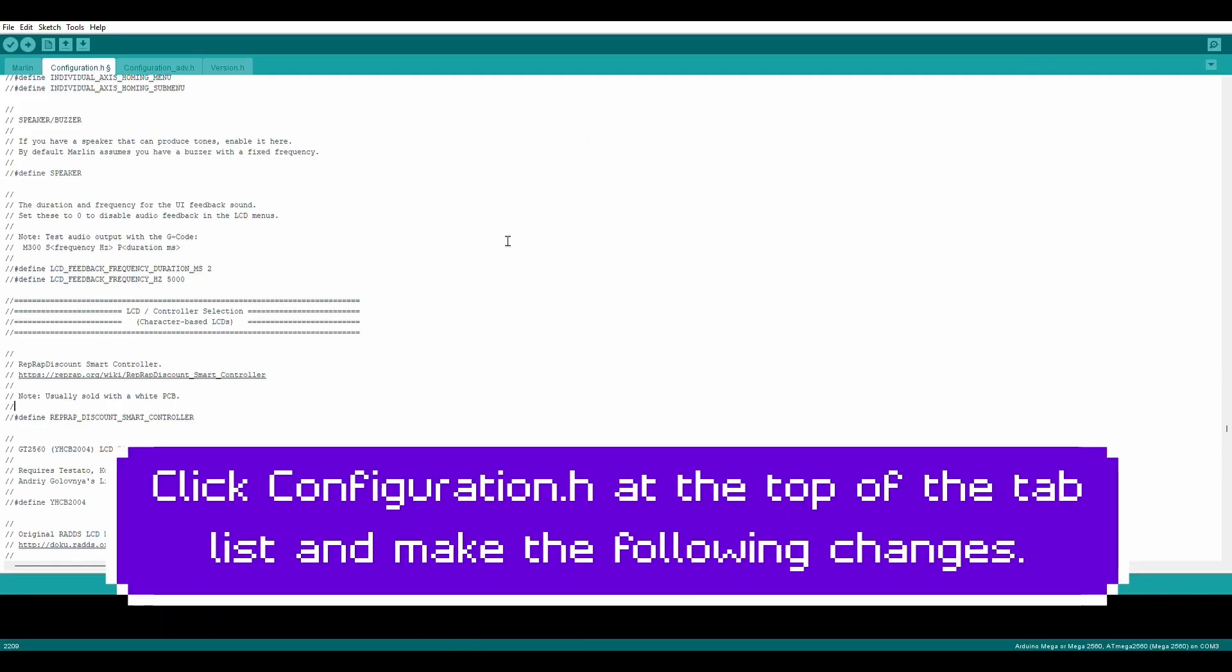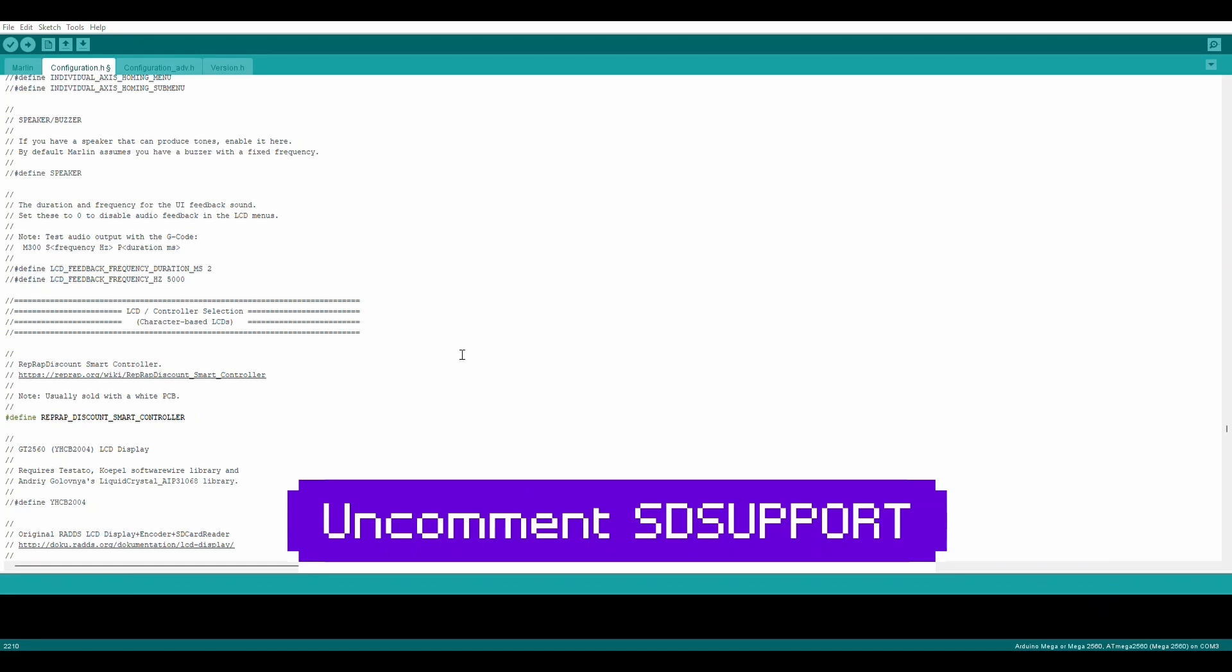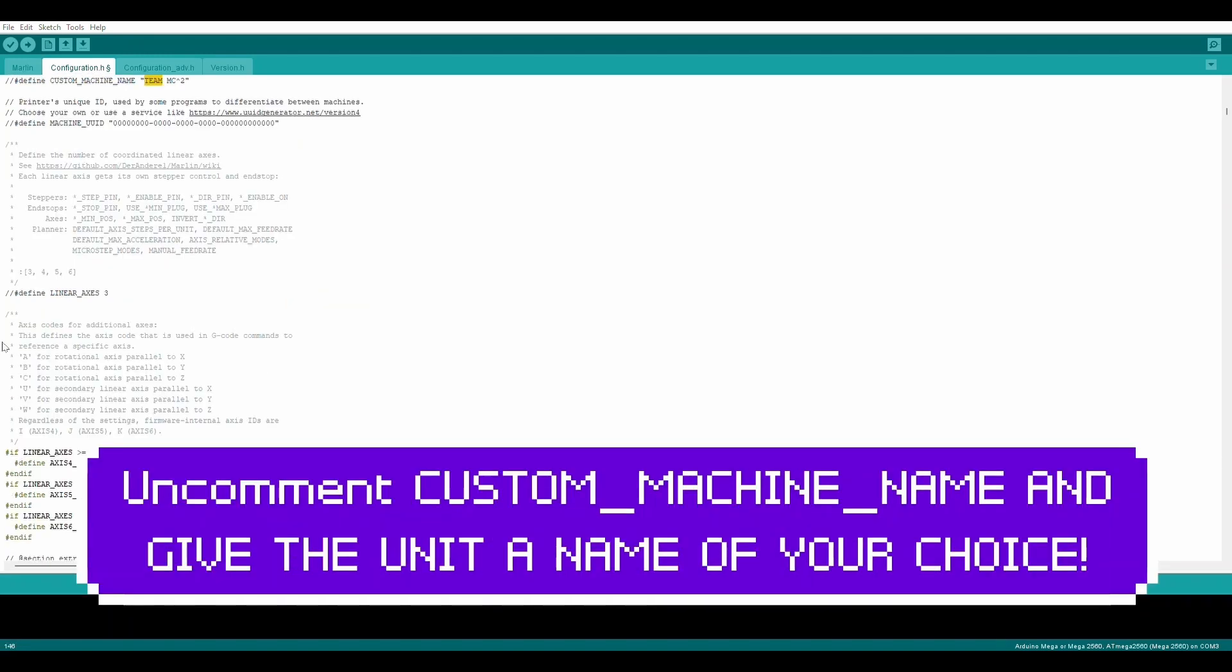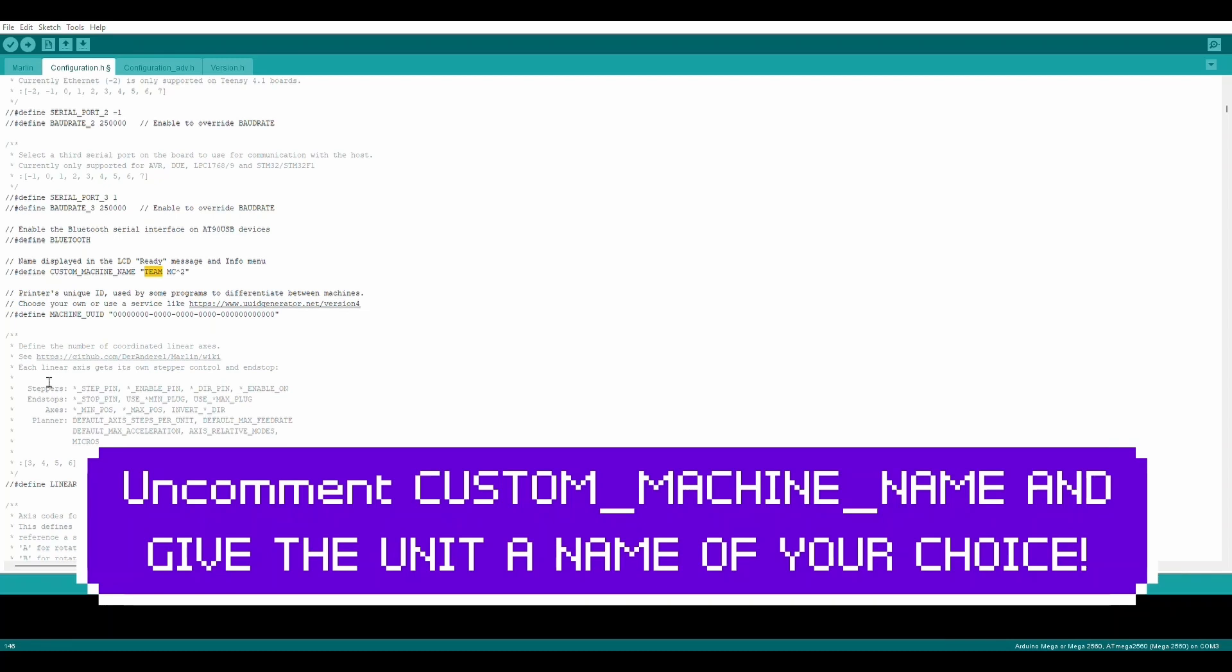Click Configuration H at the top of the tab list and make the following changes. Uncomment RepRap Discount Smart Controller. Uncomment SD Support. Uncomment Custom Machine Name and give the unit a name of your choice.